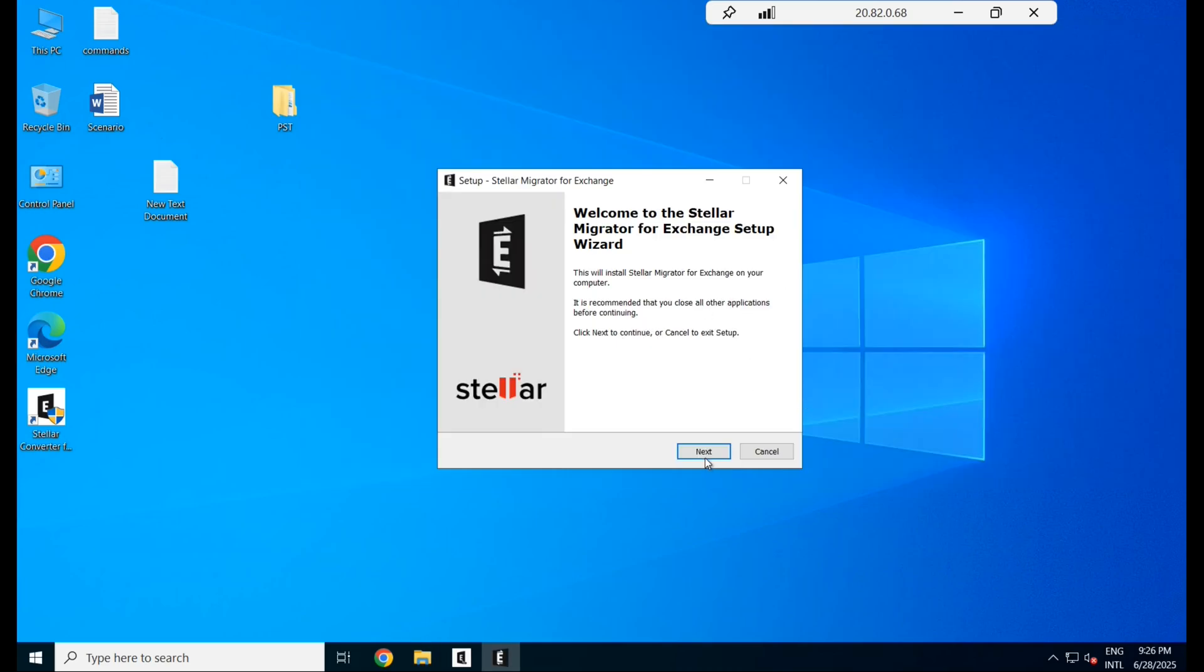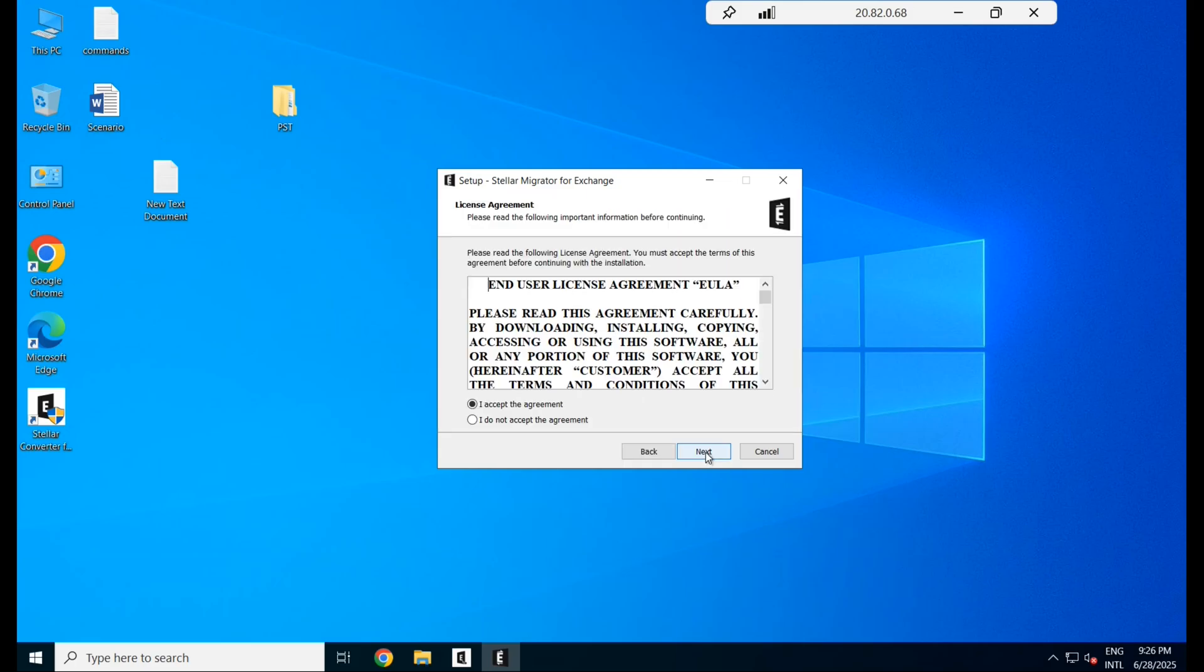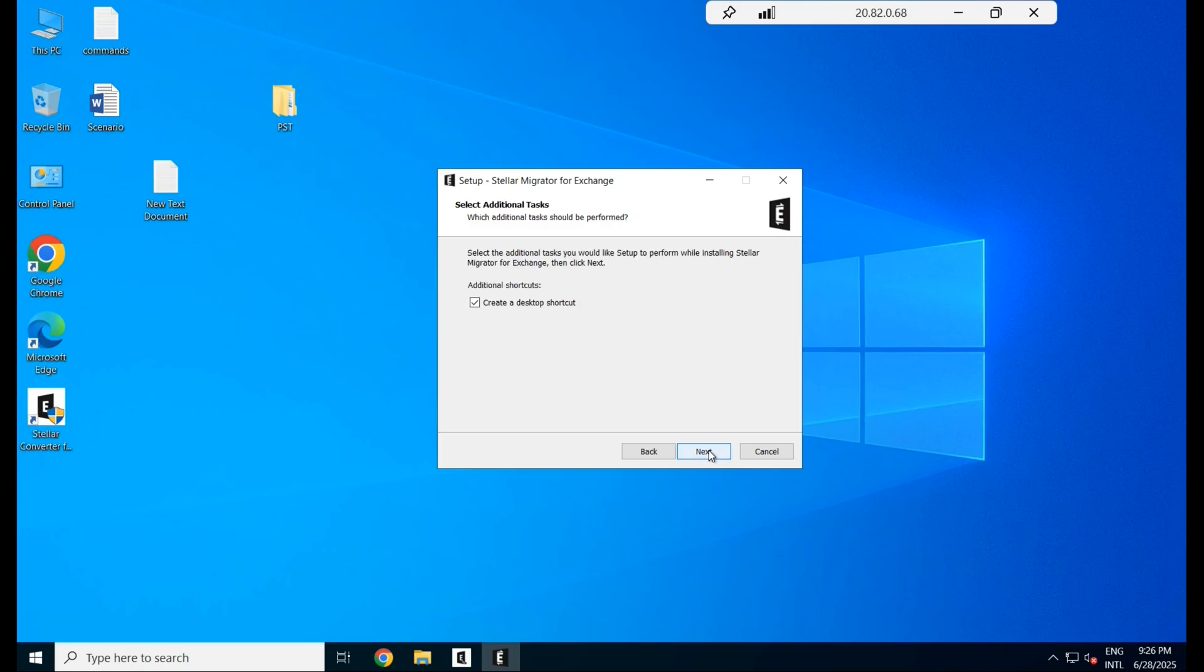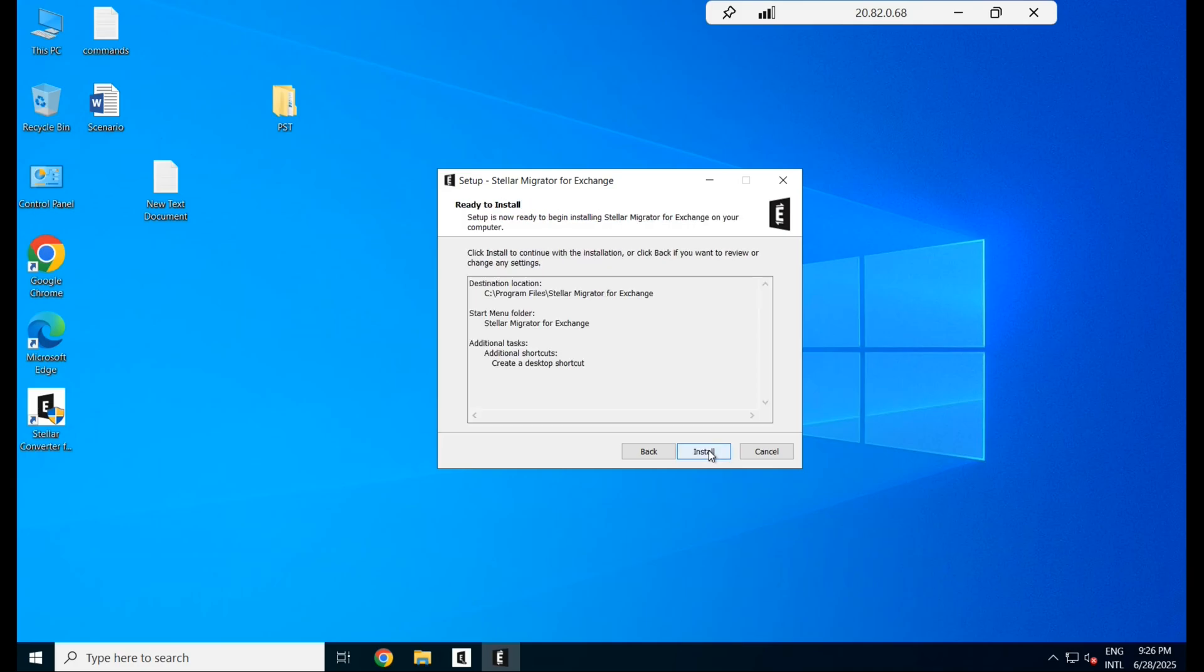The installation wizard is pretty straightforward. Click next and accept the license agreement, choose your installation path, then hit install. Once the process finished, click finish to launch the tool.